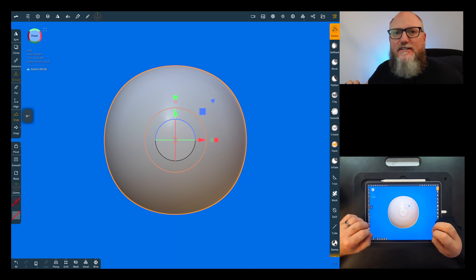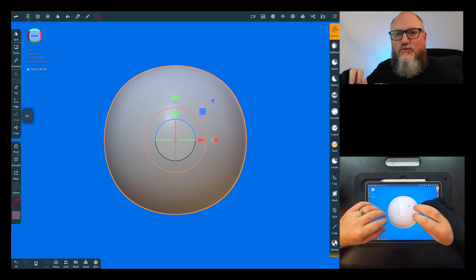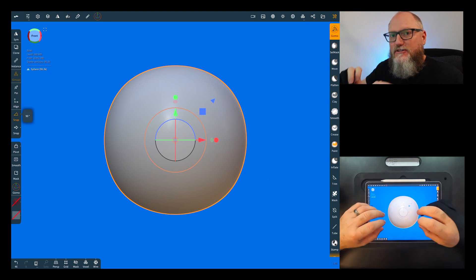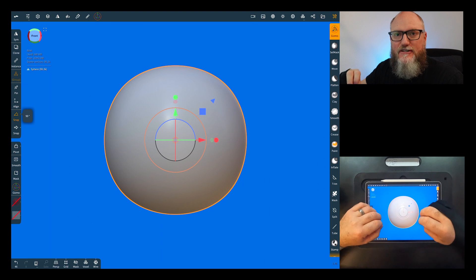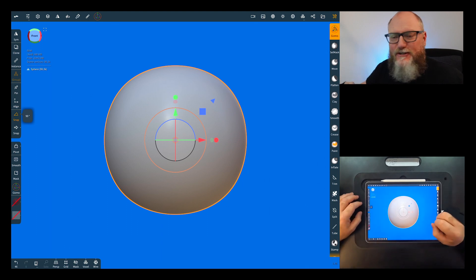It makes it really easy to keep a reference that scales with your object you're sculpting in your scene at all times. All right, so let's get into it.